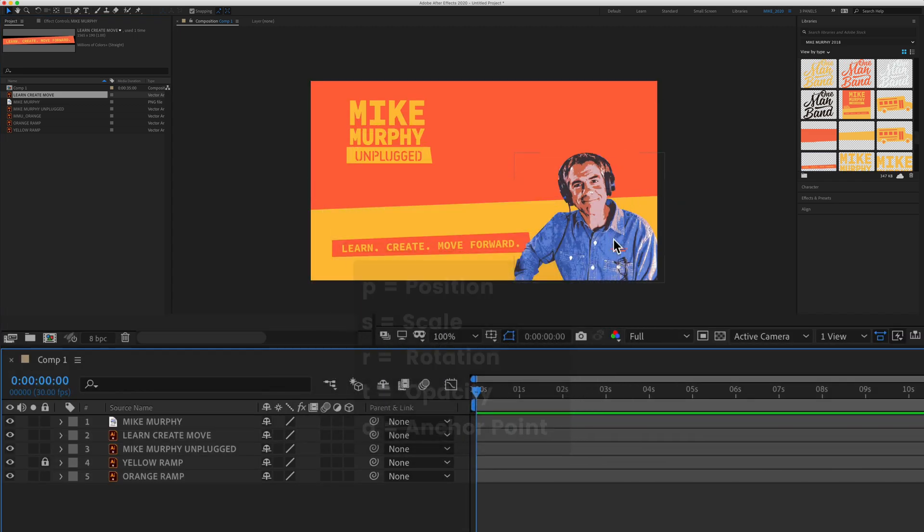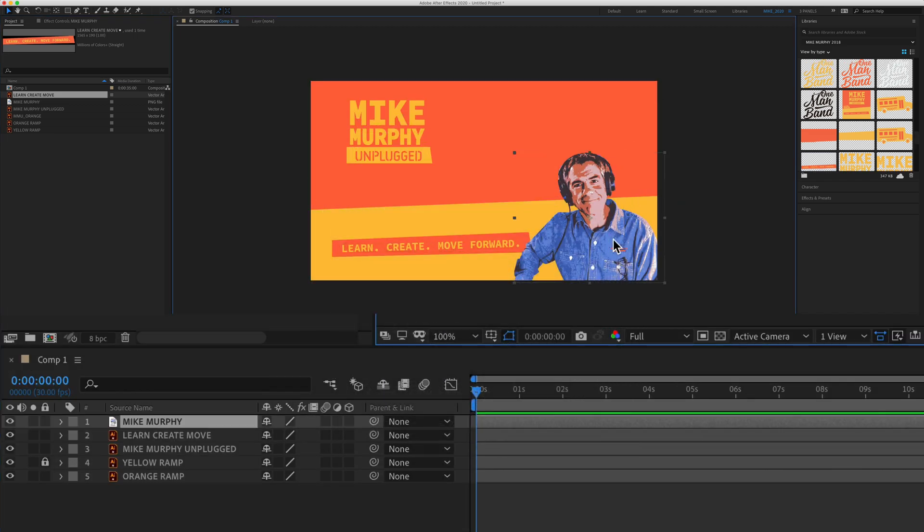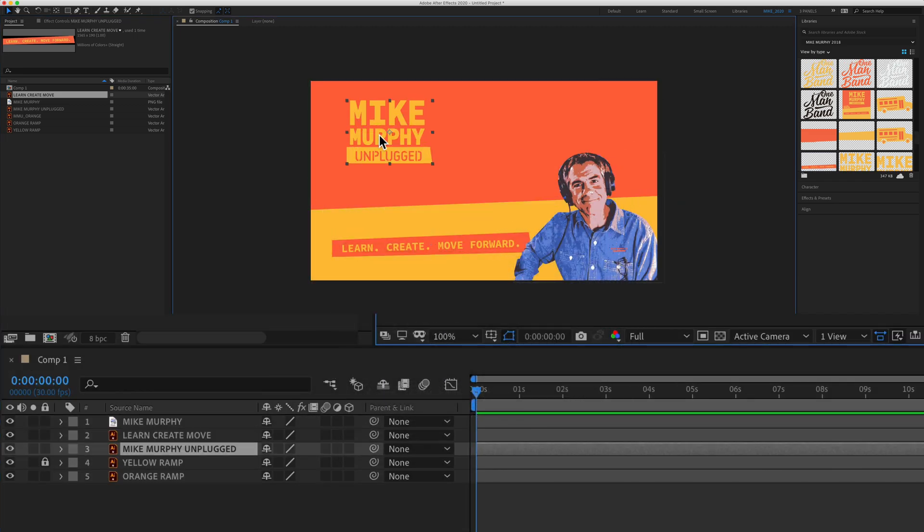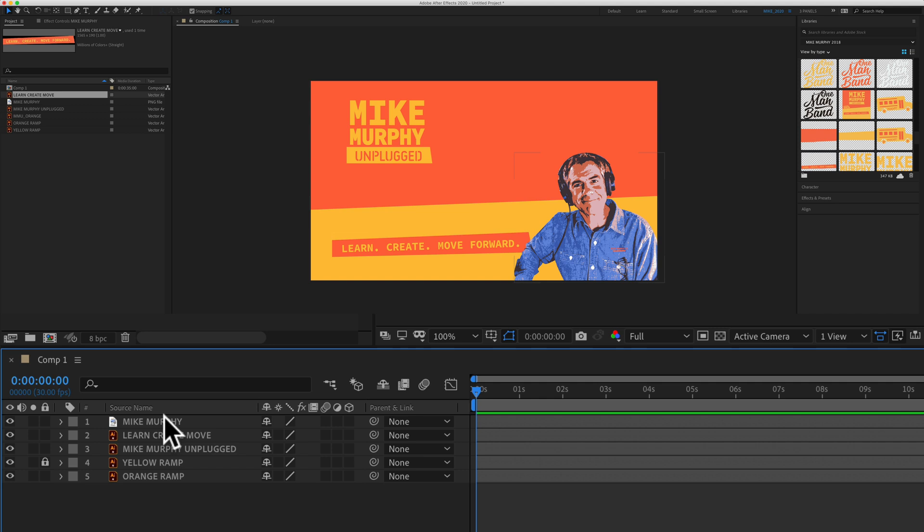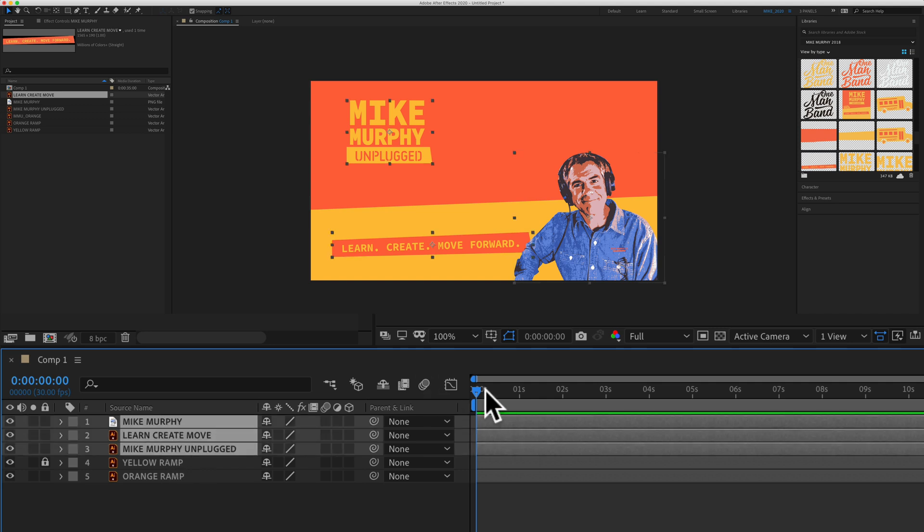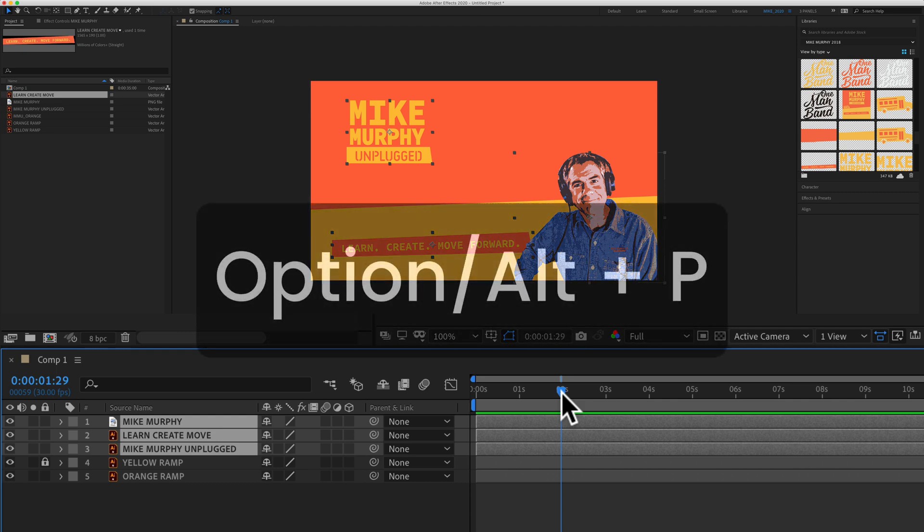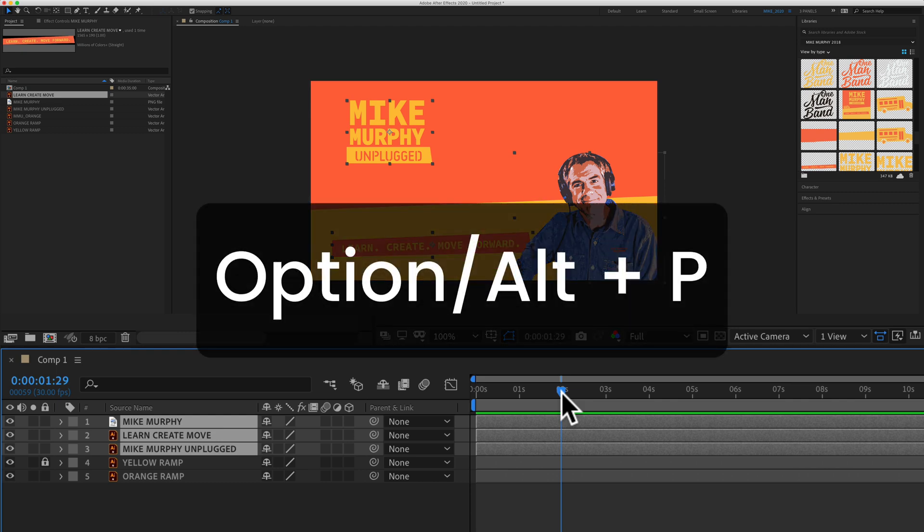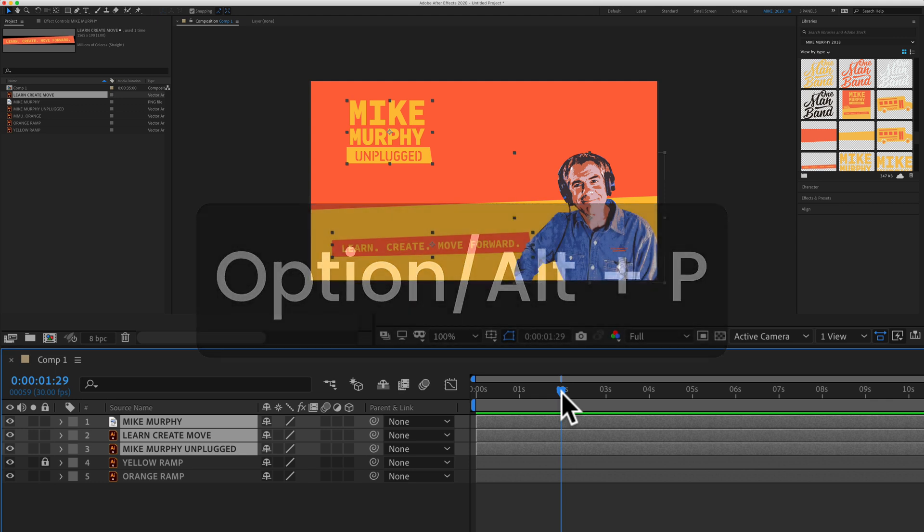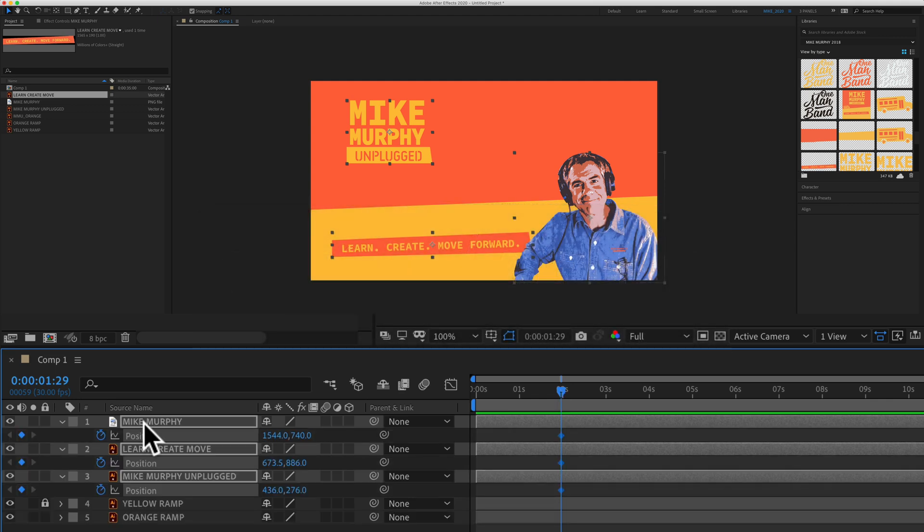I want to animate the position property for these three layers in my composition. So select all three layers, drag the current time indicator or playhead to where you want to add the keyframes, hold the option key on a Mac, alt on a PC, tap on P for position and just like that keyframes were added for the position property.